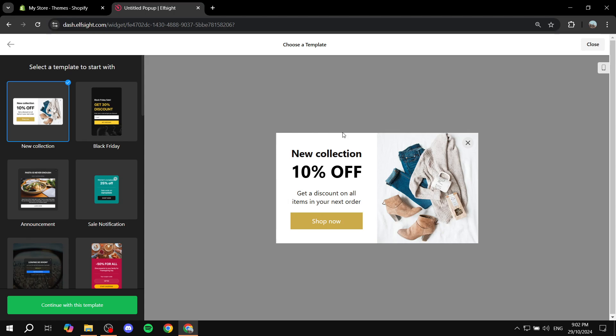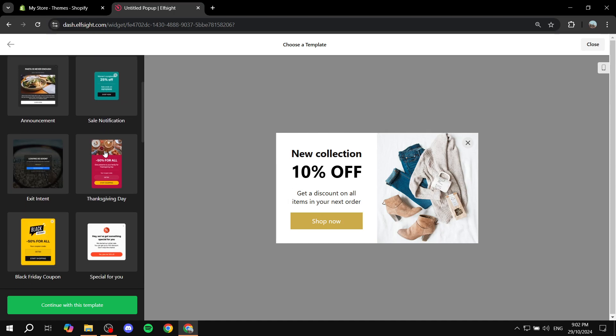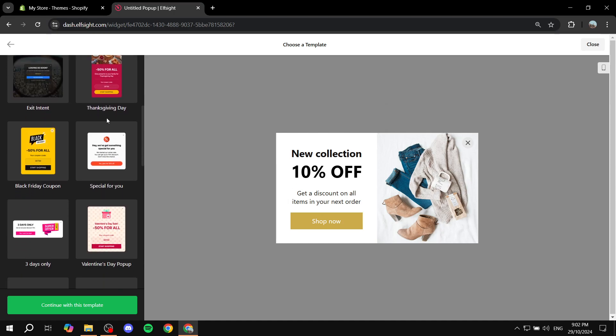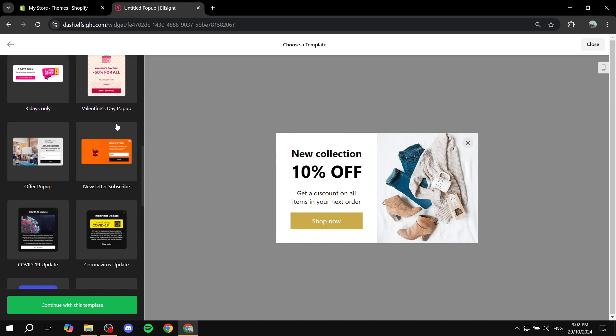We can just go ahead and create it and customize it to our liking. So the first thing is going to be locating a proper template that is going to work well with what we want. I believe newsletter subscribe template is going to work well.